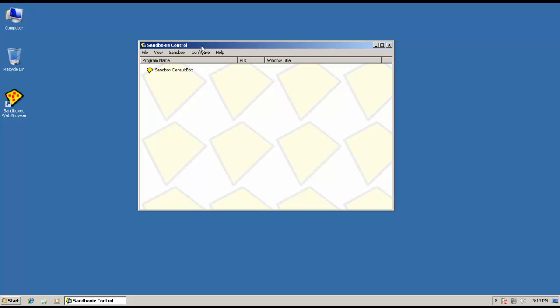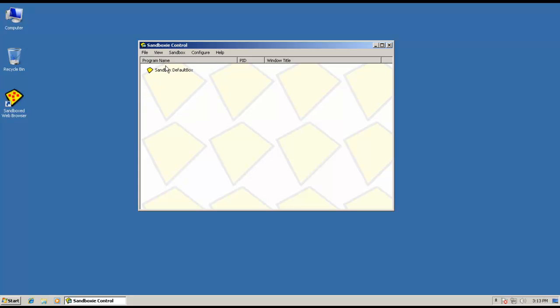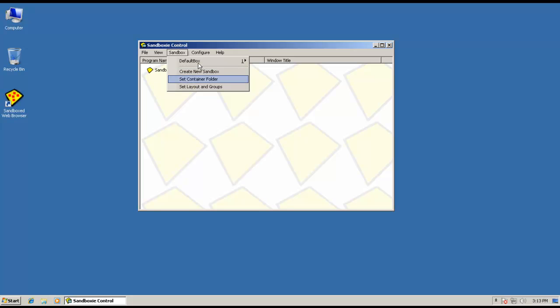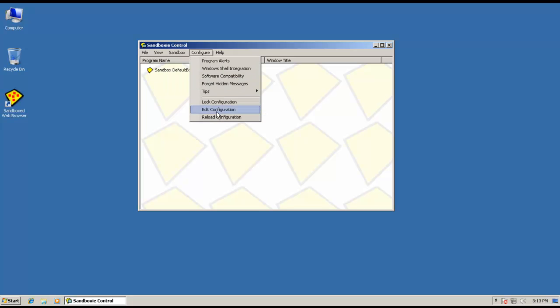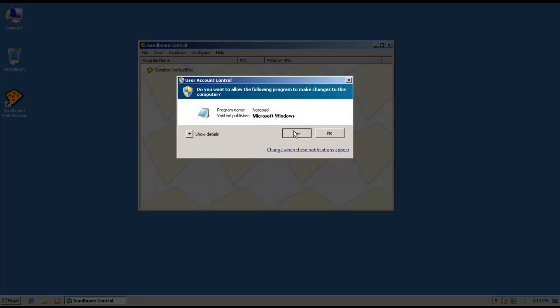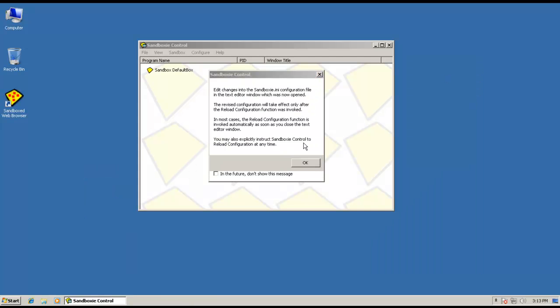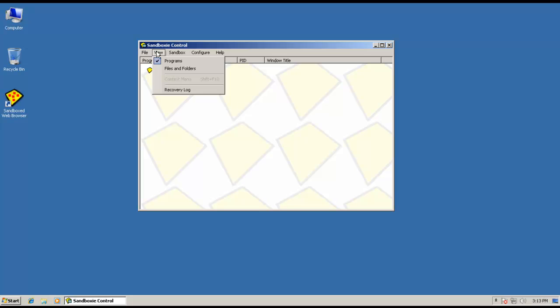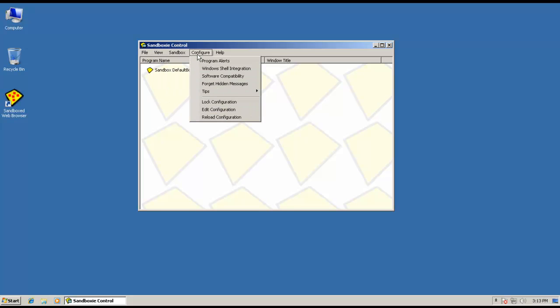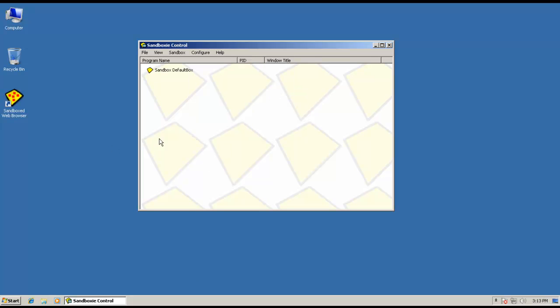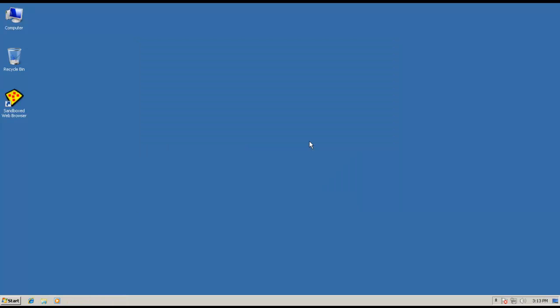This is basically how Sandboxie looks - their control center. Here you can terminate and disable forced programs, terminate all programs running in sandbox, and change the way the sandbox works. Let's see if they've got any easy settings for us. It doesn't look that way.